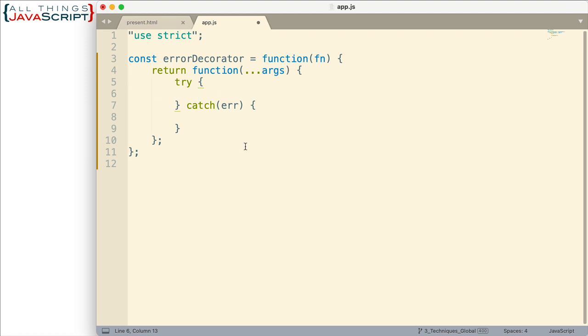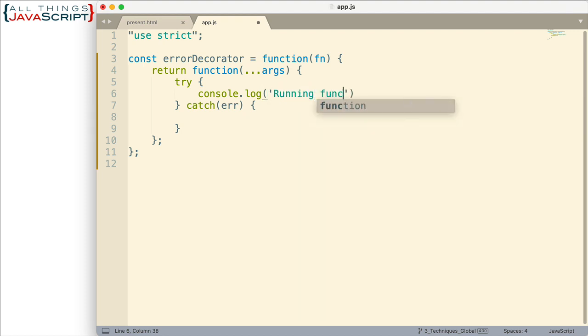So here's our try-catch block. So the first thing I want to do inside the try is I'm just going to do a console log. I just want to log out that we're running function. And then what we'll do is we'll just grab the name of the function like this.